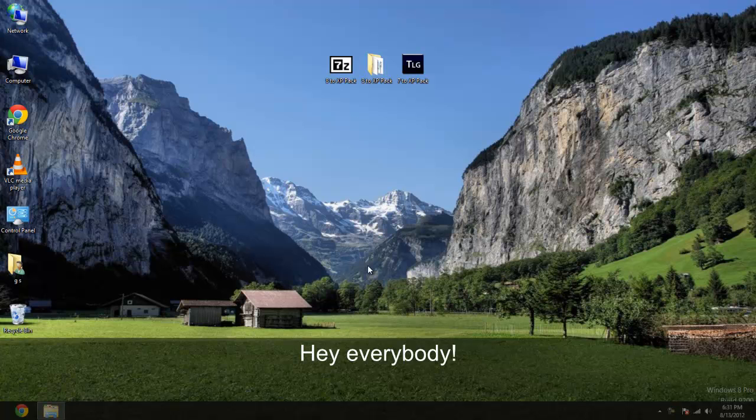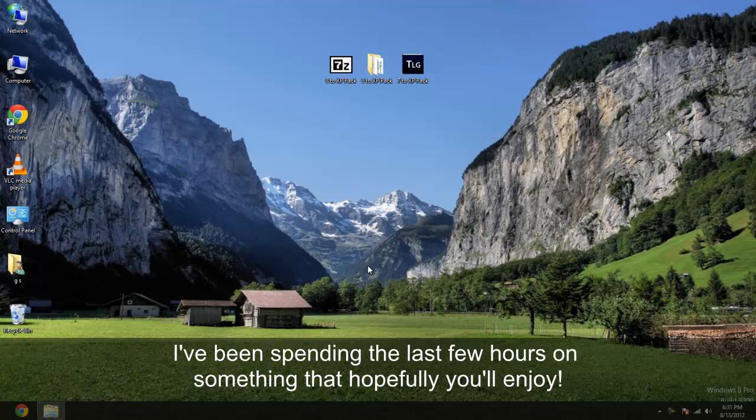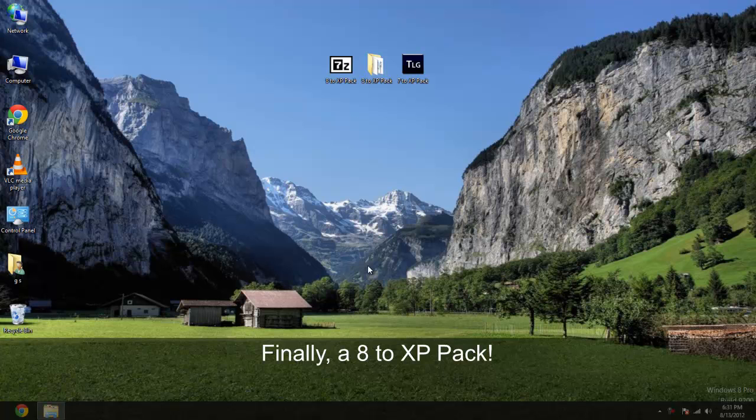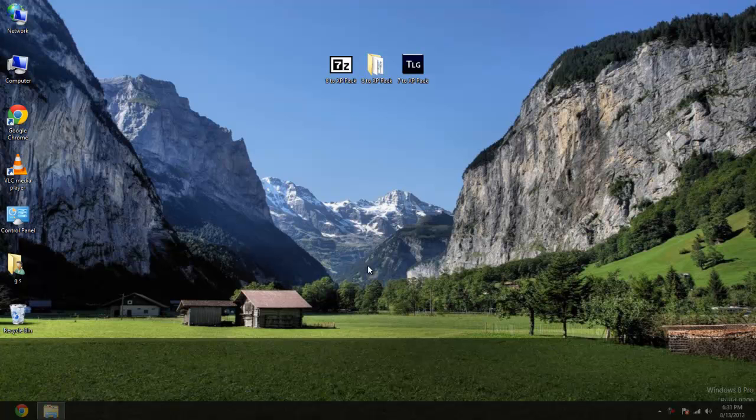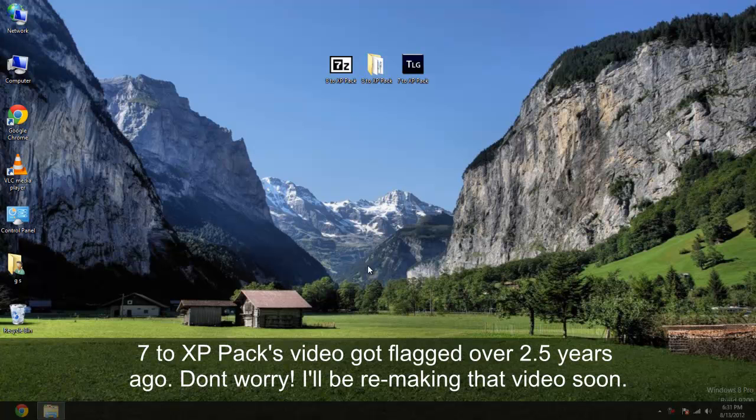Hello everybody. Today I've got something I've been working on just for the past few hours, trying to get it to work. If you've seen my old video before it got flagged and removed, it was 72 XP pack.